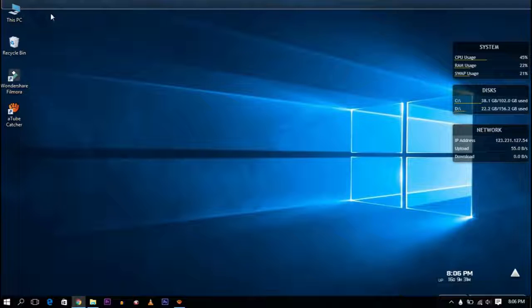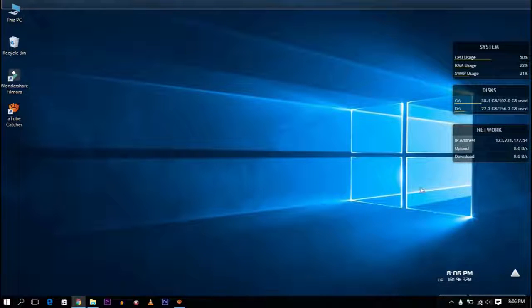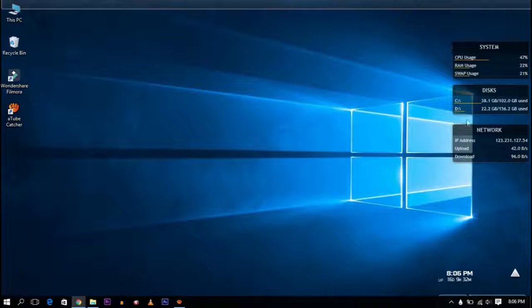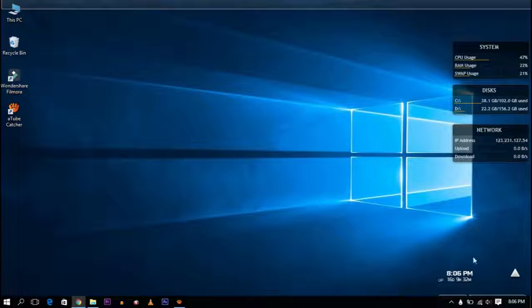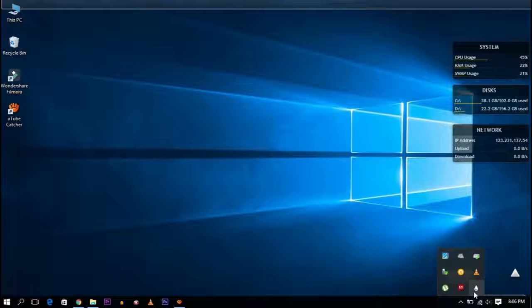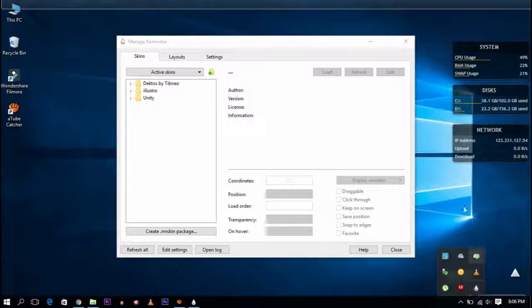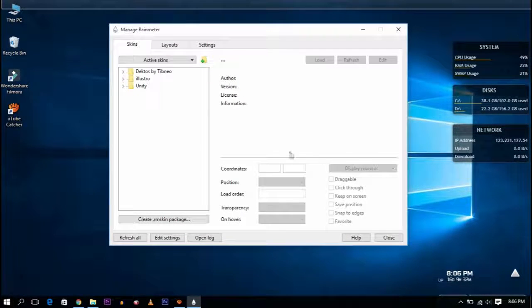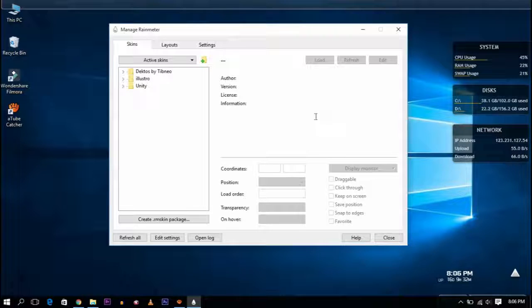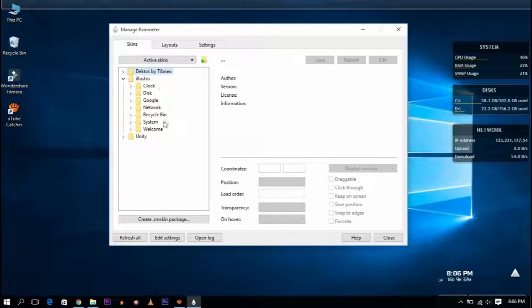You can download skins from the website. There are free skins available. Once downloaded, you can click on the skin to activate and apply it to your desktop.